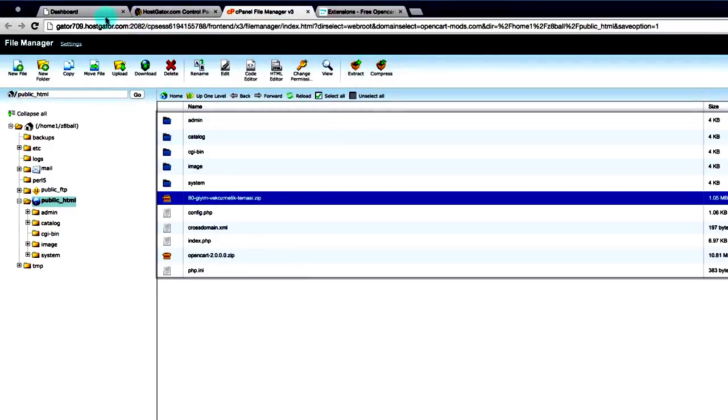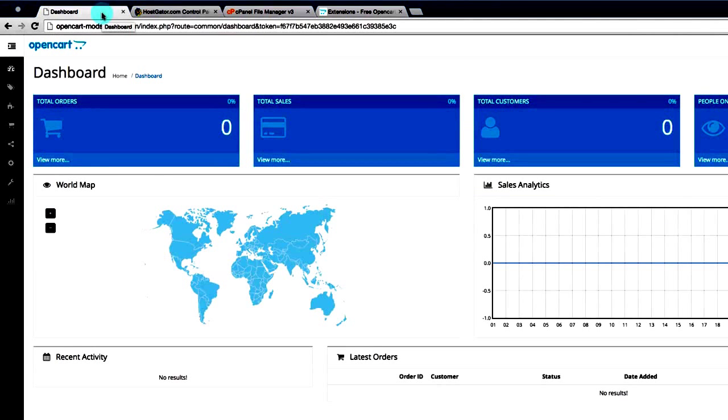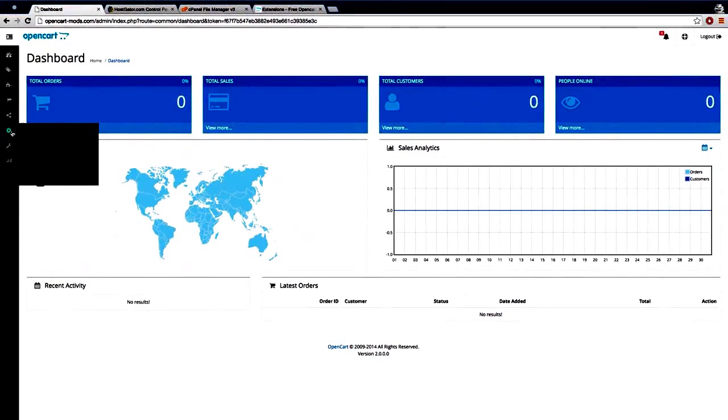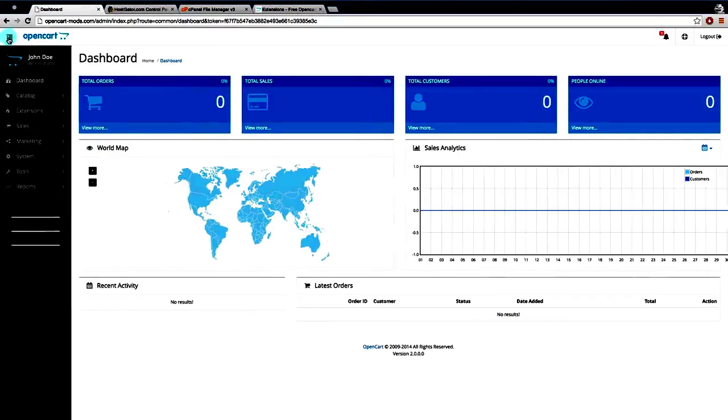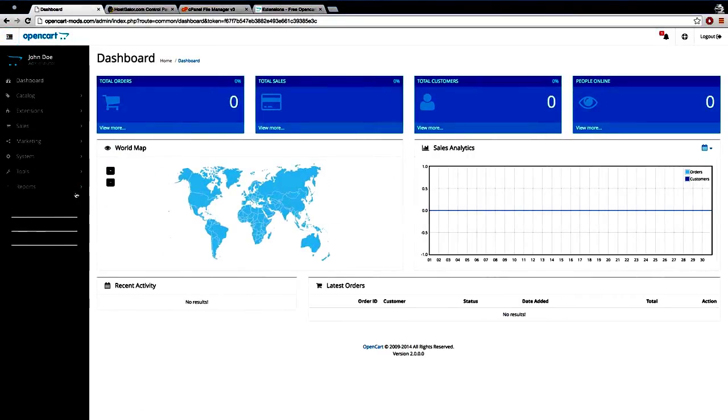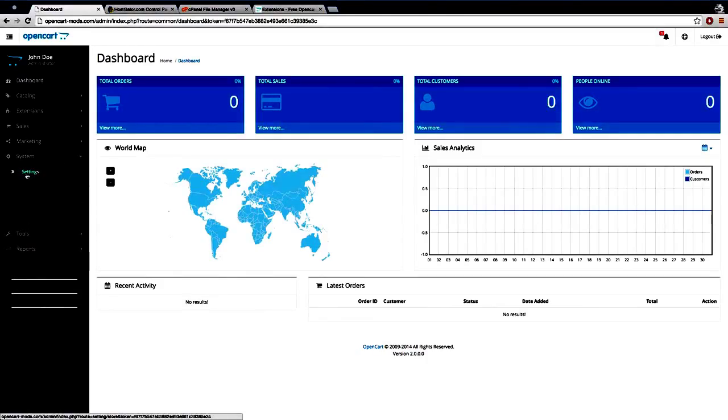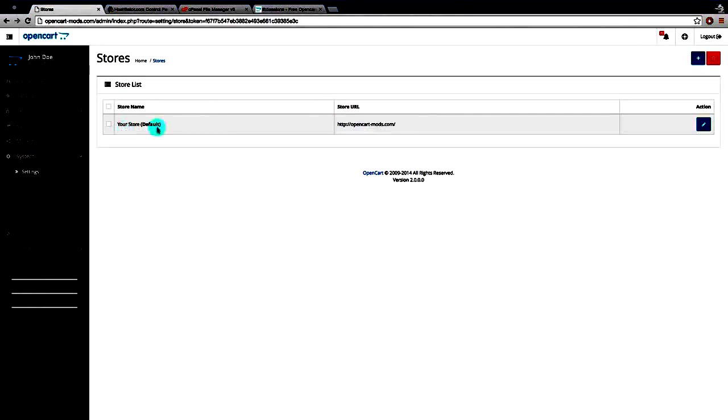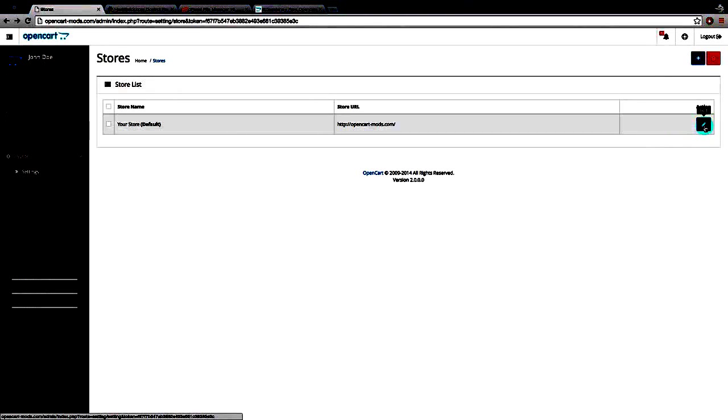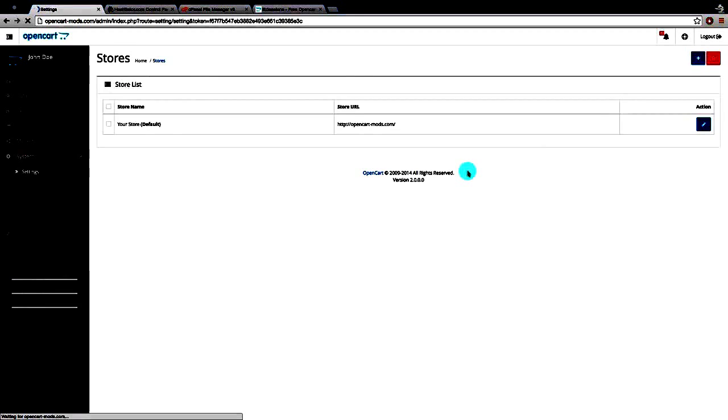So let's jump back here to our OpenCart dashboard and let's just see if we were successful. And the way to check is we'll just pop this open. We need to go into system, settings. And then we choose, you may have more than one store. We have one, so we're just going to edit our store.